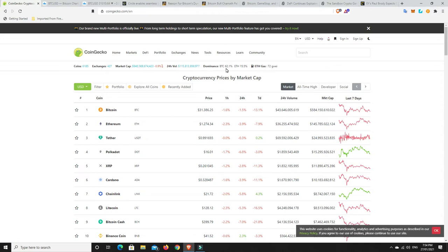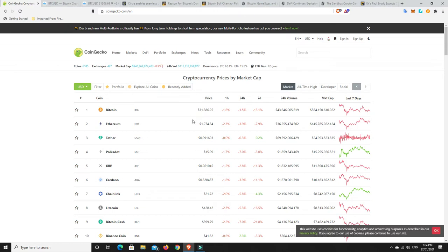BTC dominance, though, continues to drop. So it means more people are buying into the altcoins. That's what people are doing. They are loading up on some of the cheap altcoins at the moment and just getting ready for the next wave.